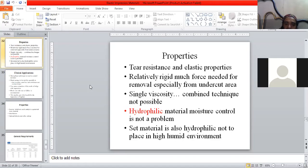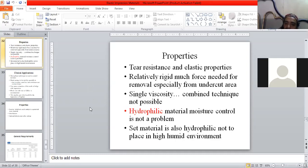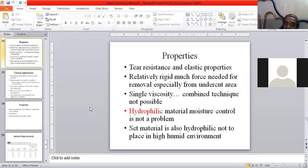It is not a hydrophobic material; it is hydrophilic in nature. So moisture control is not a problem. However, the set material is also hydrophilic, so it should not be placed in a highly humid environment. These are the precautions.